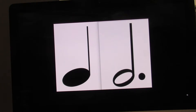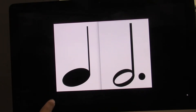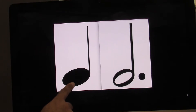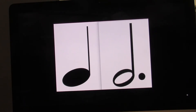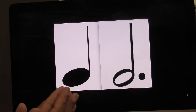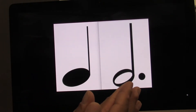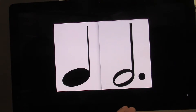So now we have quarter note, half note — the opposite. Watch this. One, two, three, four. Let's clap and count. Ready? Go. One, two, three, four.